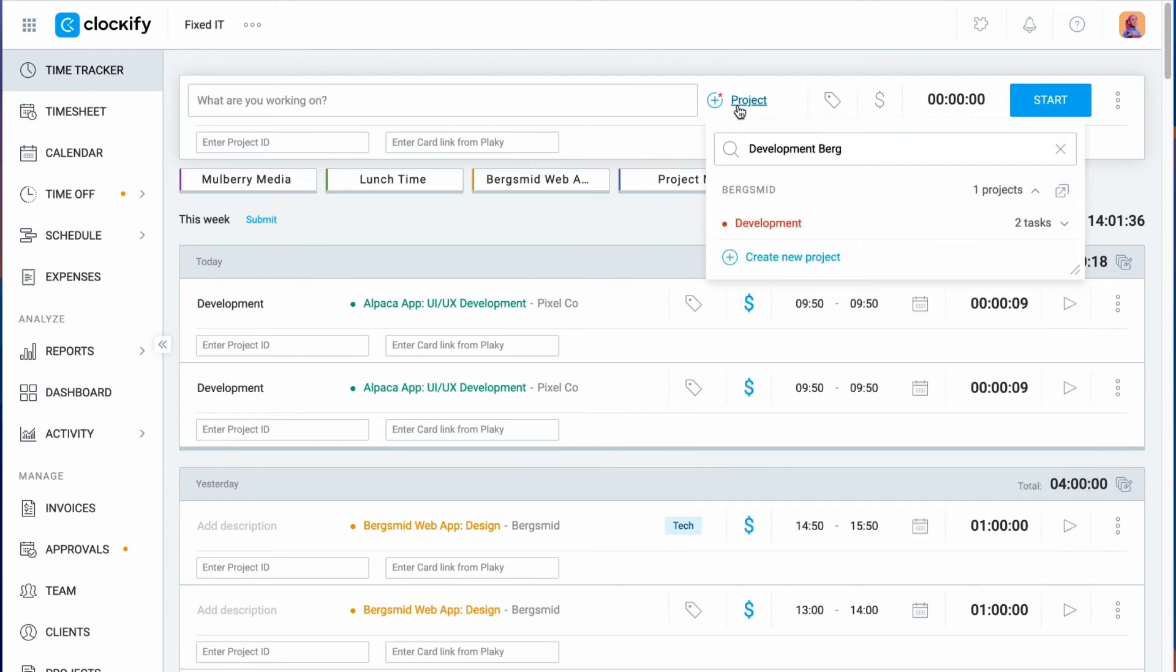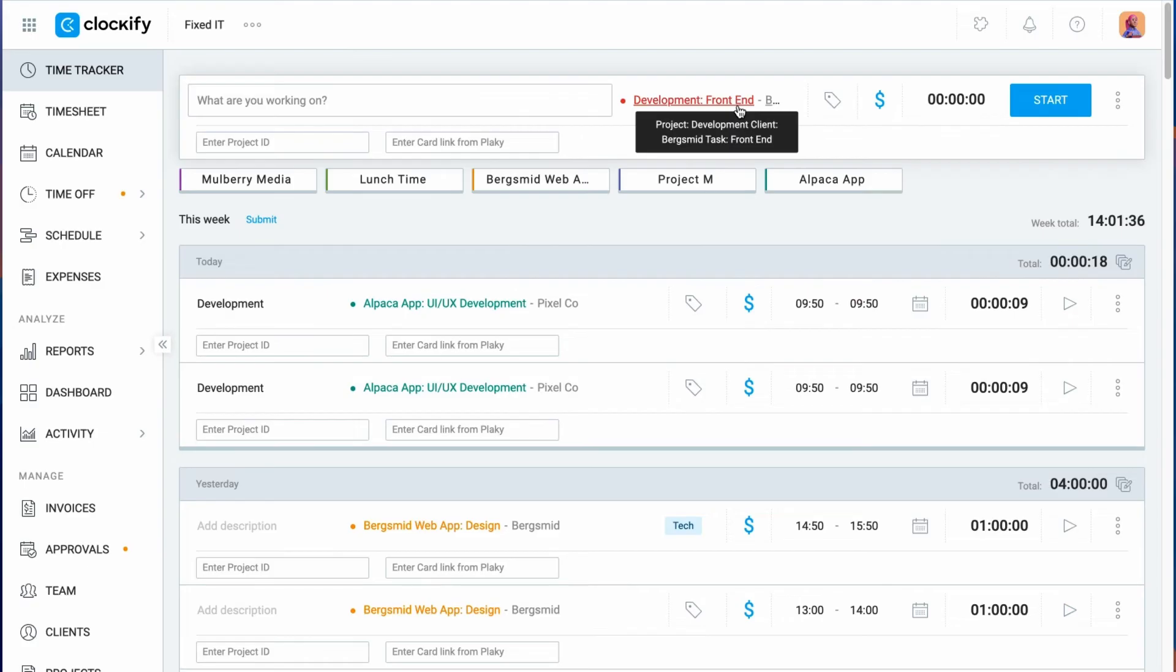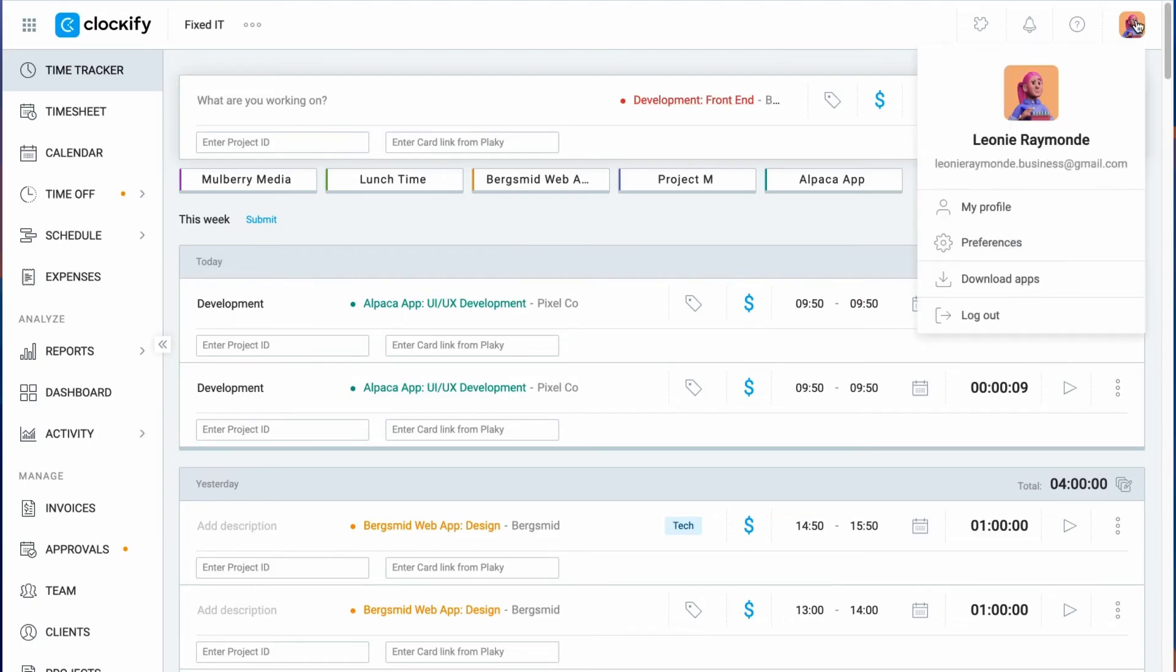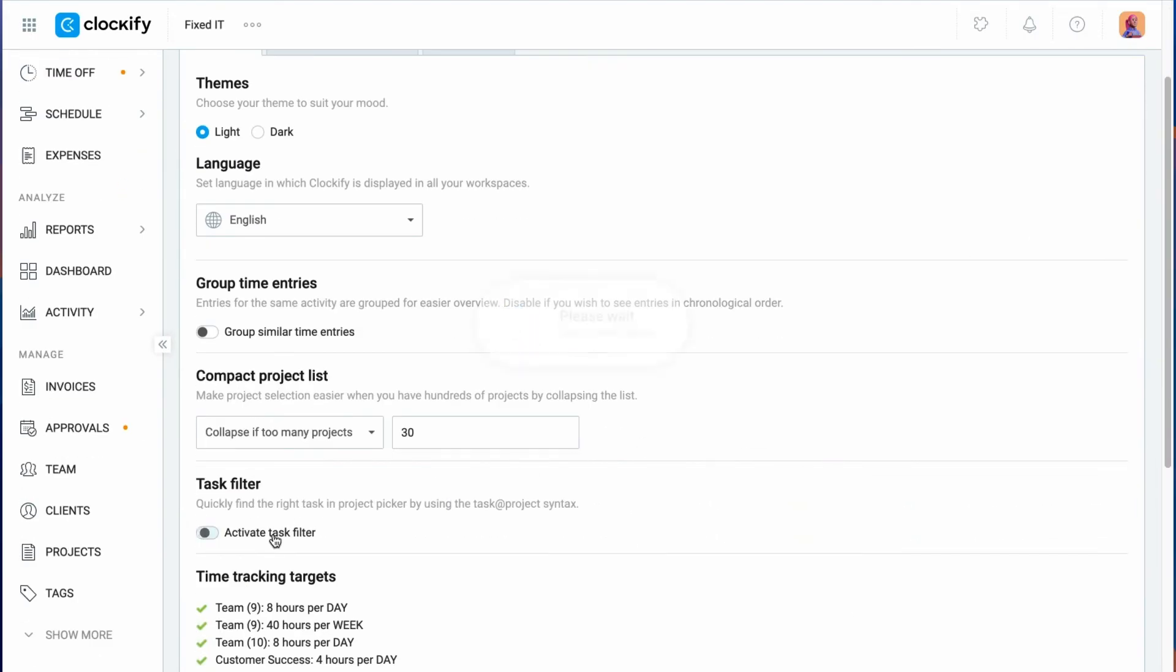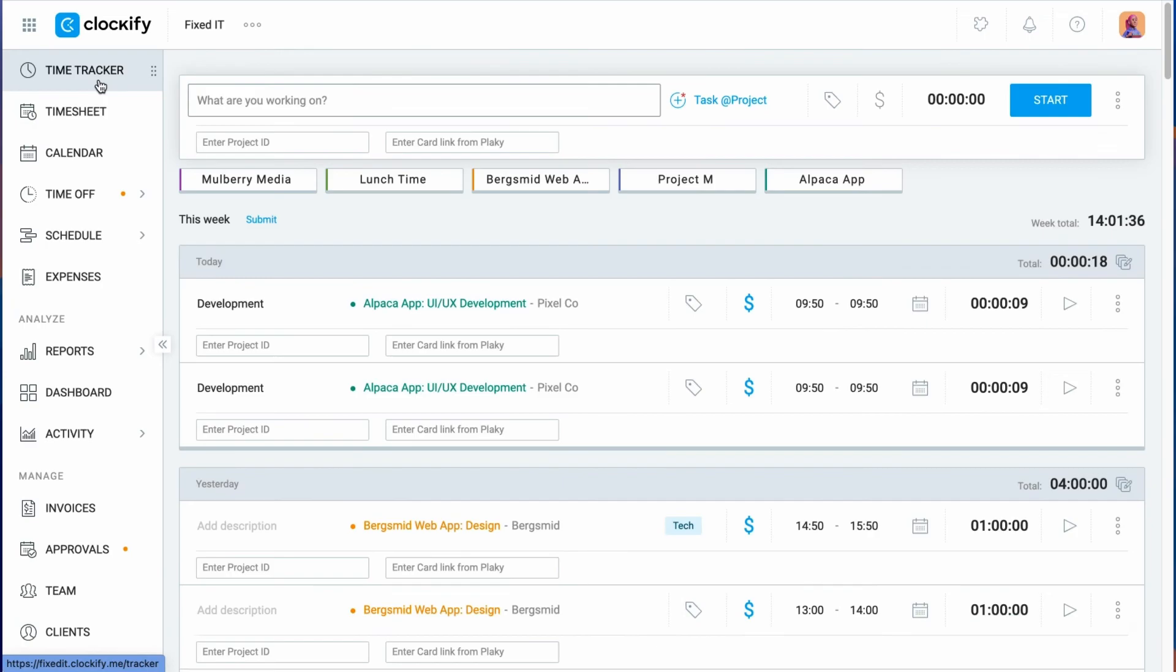If you're using tasks a lot, be sure to turn on the task filter in workspace settings. Then, when you type something, Clockify will filter by tasks instead of projects.